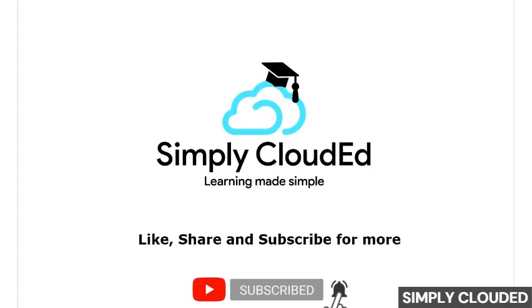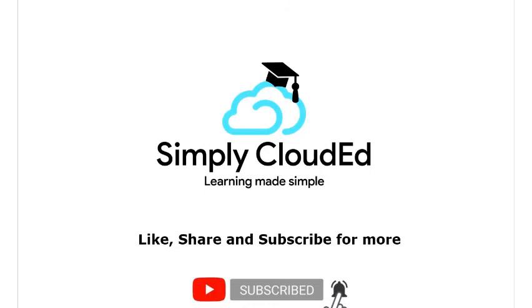Thank you for watching. Please like, share and subscribe for more such videos at Simply Clouded. To subscribe our channel, please hit the bell icon at the bottom.